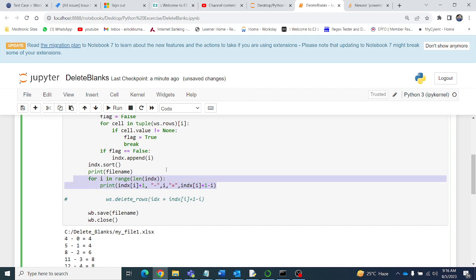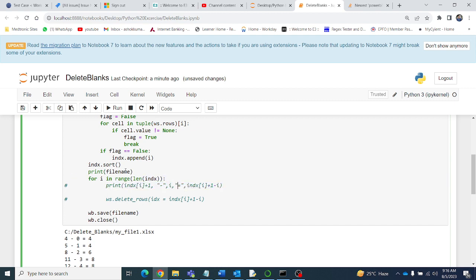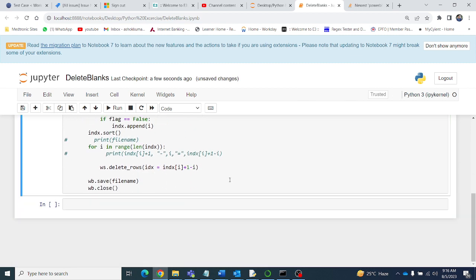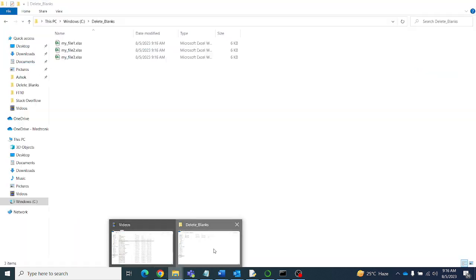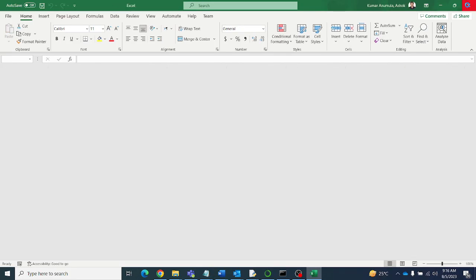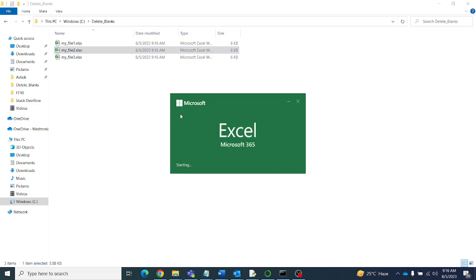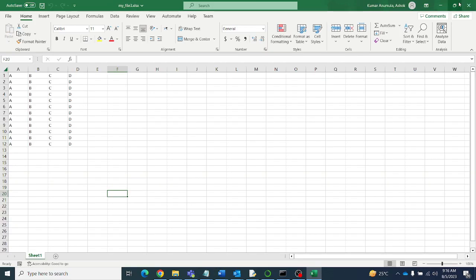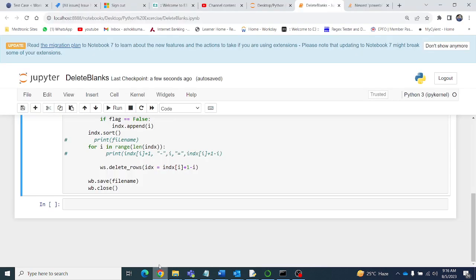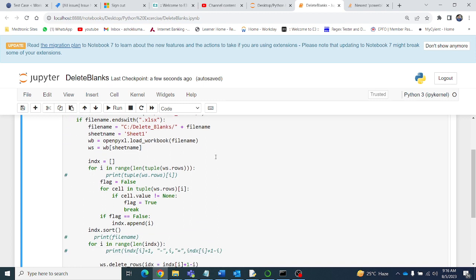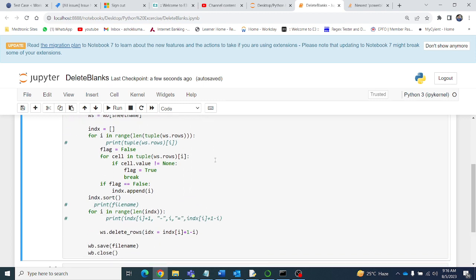Let me comment out the print statements and run the program. Opening file one — all blank rows are deleted. File two — all blank rows are deleted. File three — all blank rows are deleted as well. Hope you liked this video. If you did, please subscribe to my channel ABMV Tutorials for more such Python tutorials. Thanks for watching, bye bye.